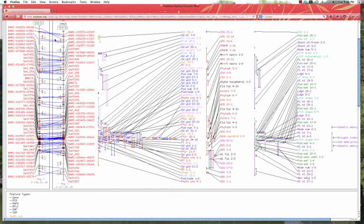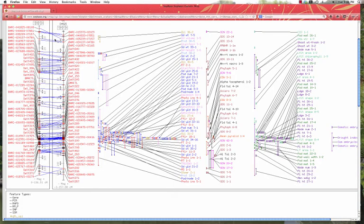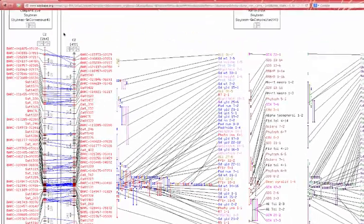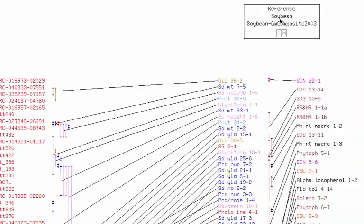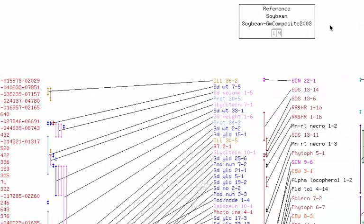So, how do we zoom in to a genetic map in CMAP? Pictured here are two chromosomes, one in the GM Consensus 4.0 and the other one the GM Composite 2003.